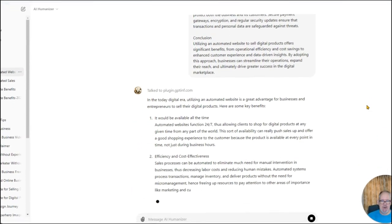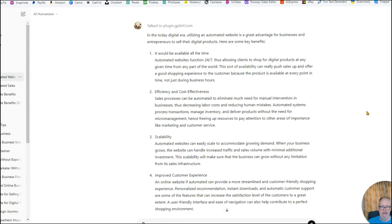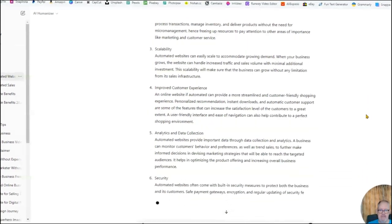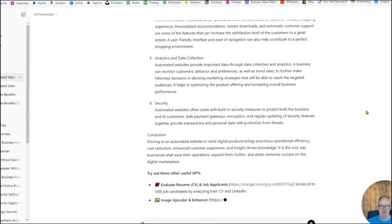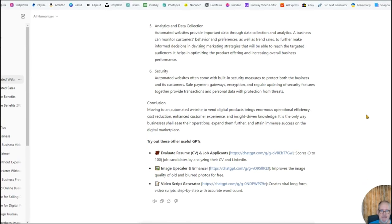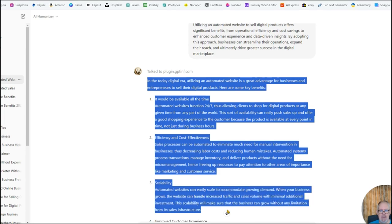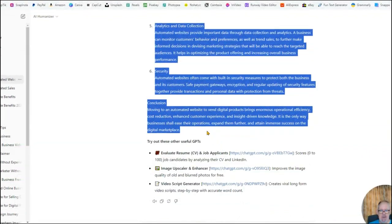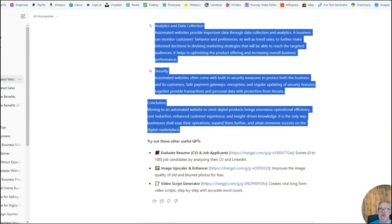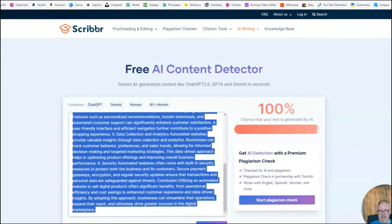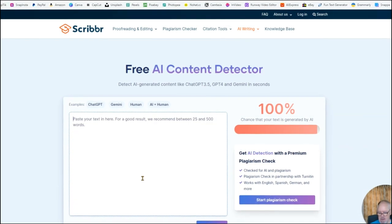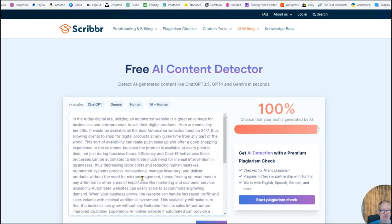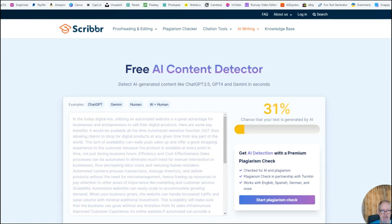There you go. As easy as one, two, three. So what you can do now, you can just copy this. And you can go back to Scriber. AI detection tool. Paste it in here. And now it should reduce the score. Let's see what it did. 31%. That is cool.